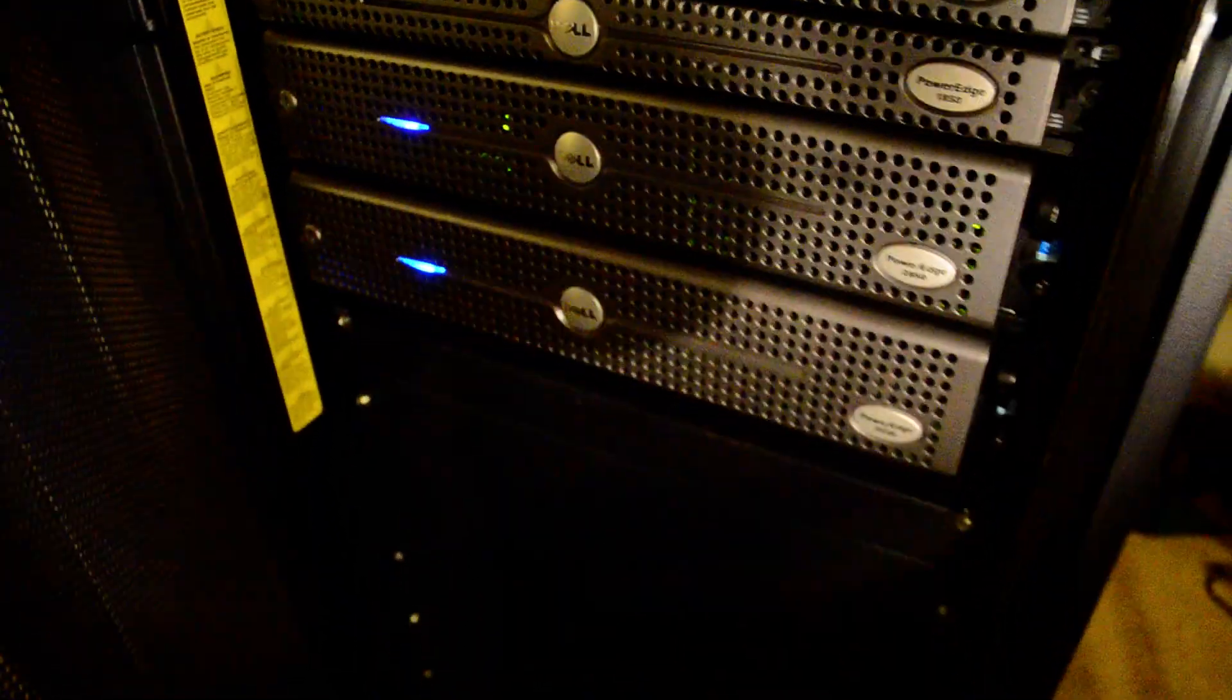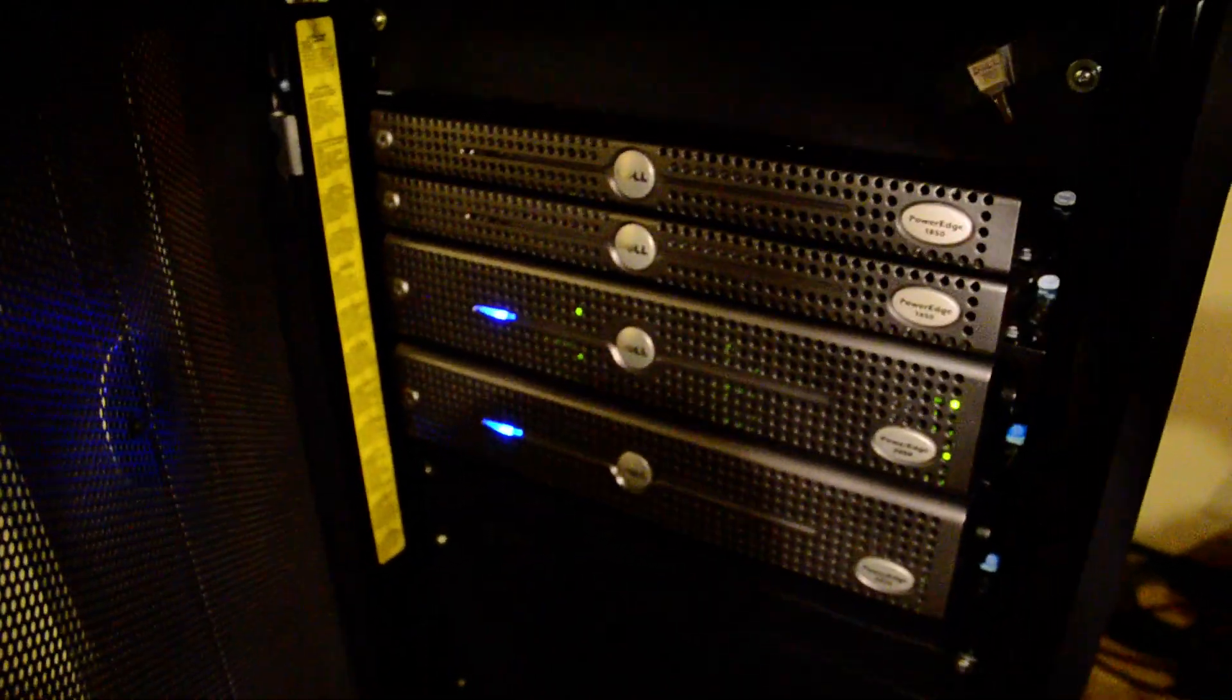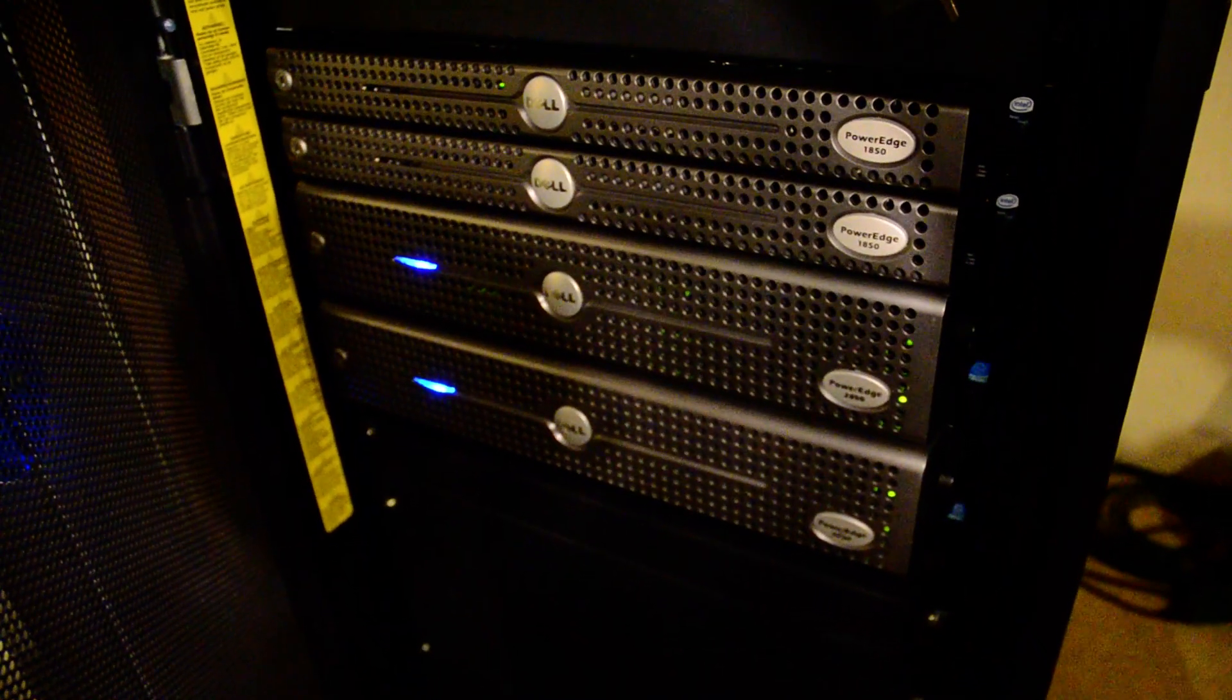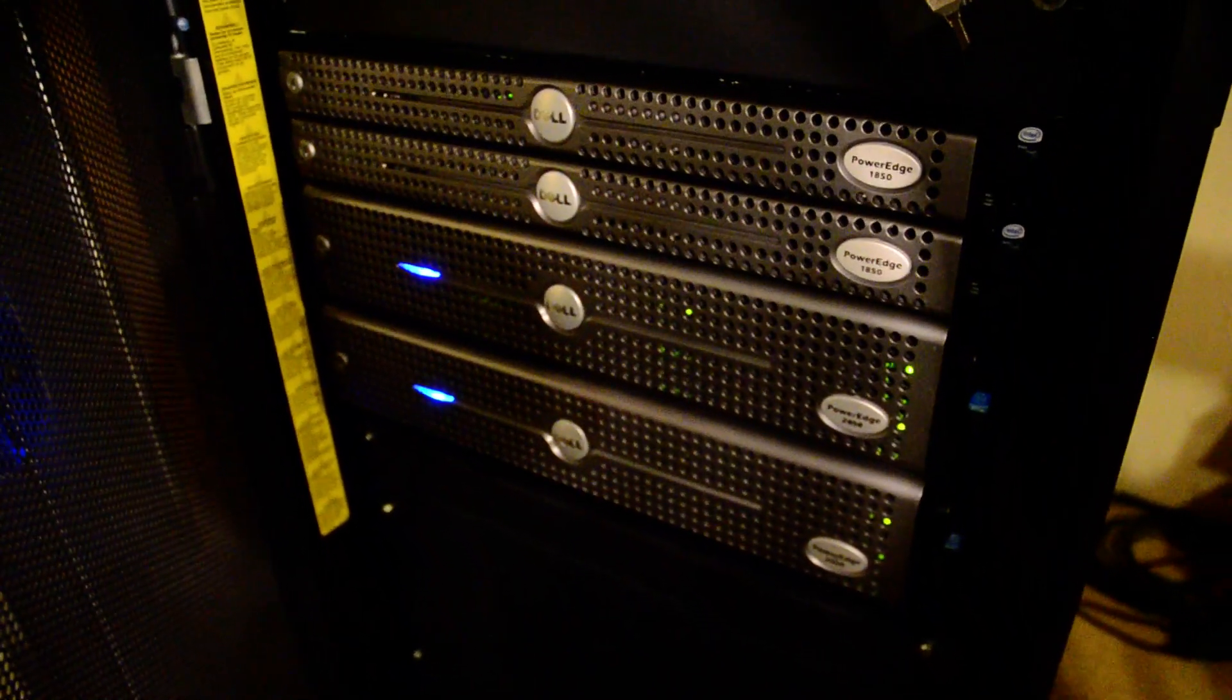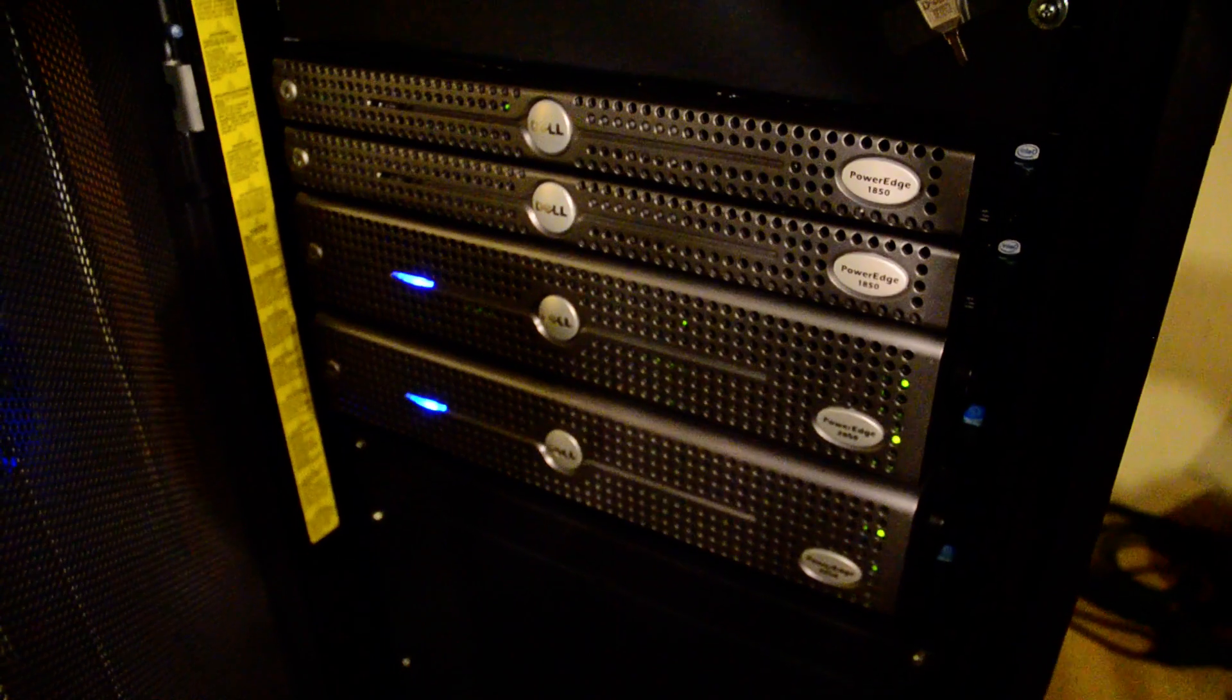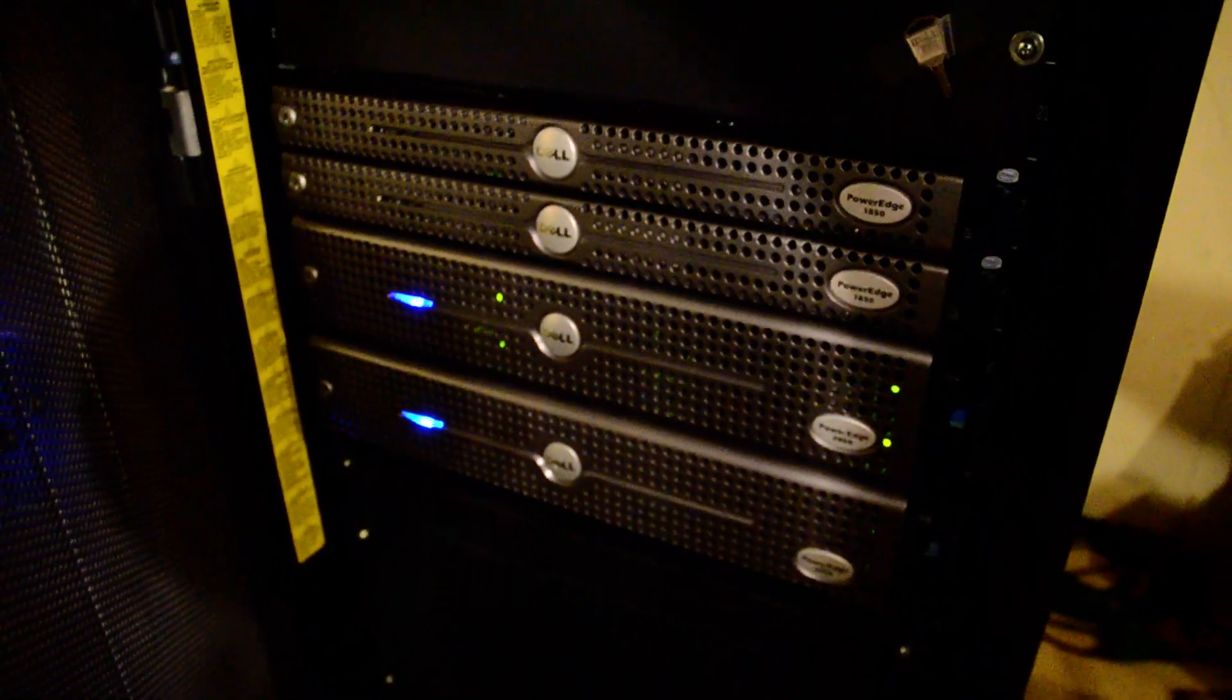And then this is my basic home server. It's got about three terabytes worth of storage, and I basically have all of our photos, file server, and all my music on that server. But yeah, that's the servers.